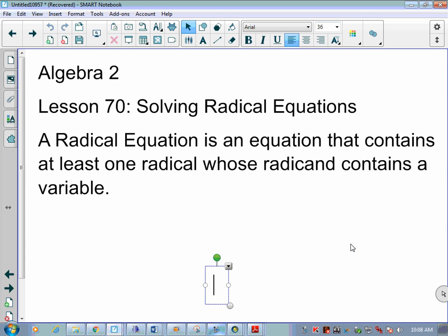Algebra 2, Lesson 7: Solving Radical Equations — solving equations with radicals in them. We've solved equations that had radicals before, but we left them with a radical in the answer. Now we're going to solve questions where we can actually get rid of those radicals altogether.